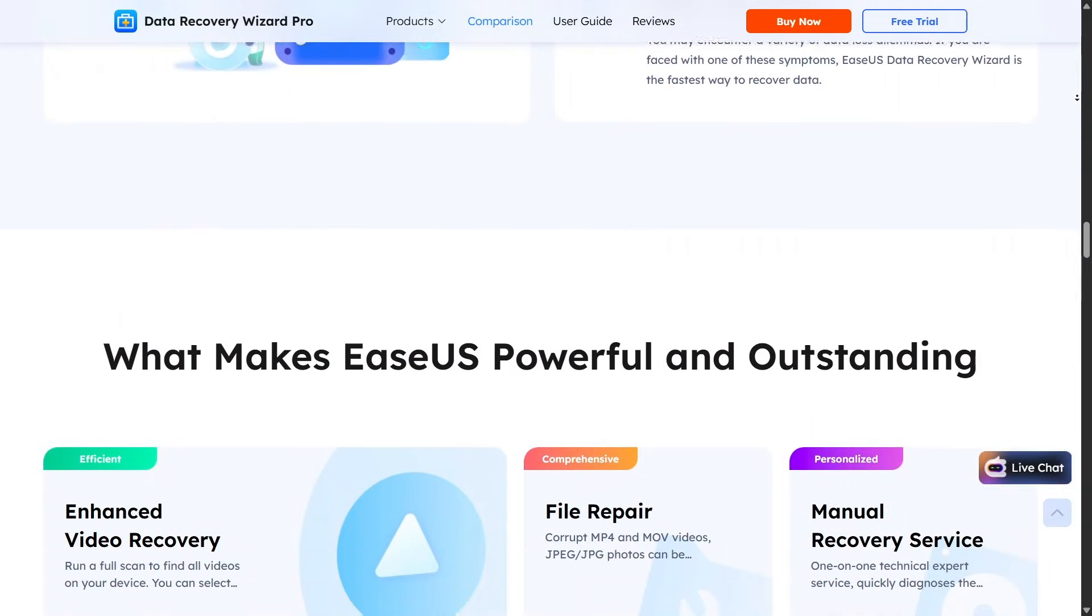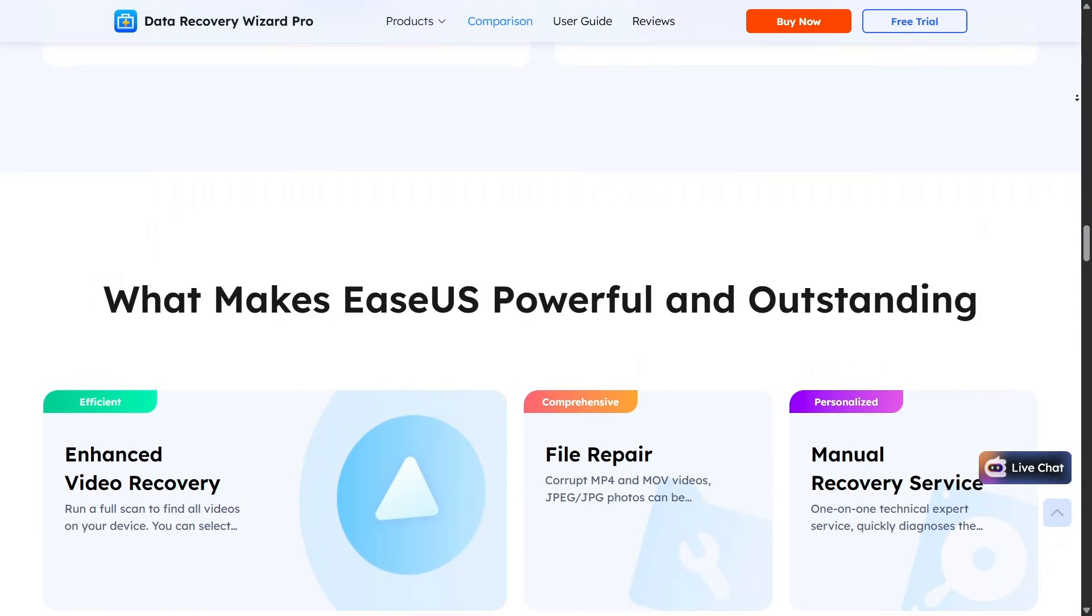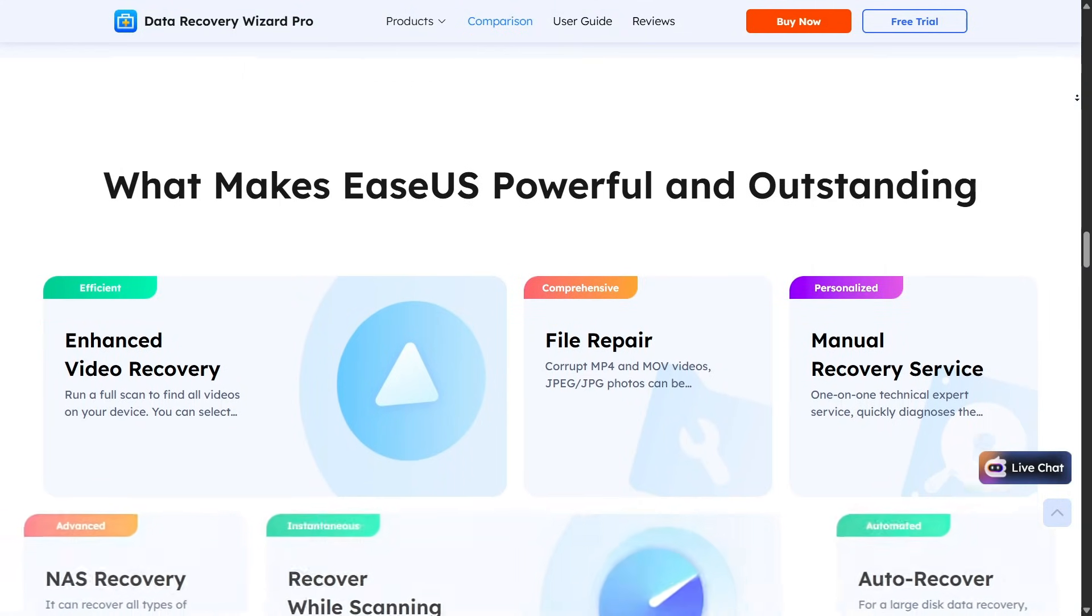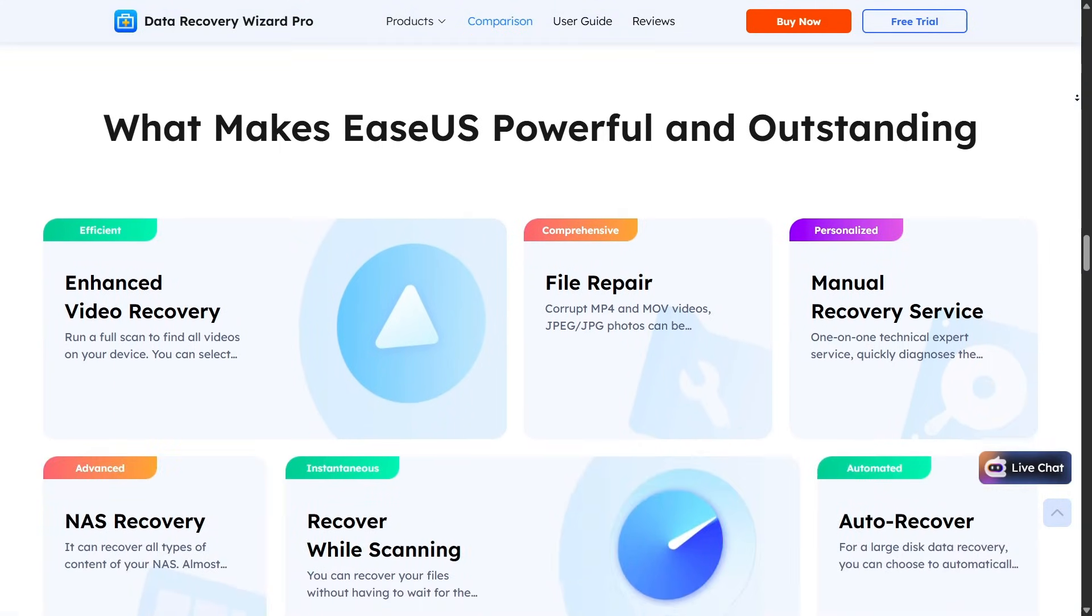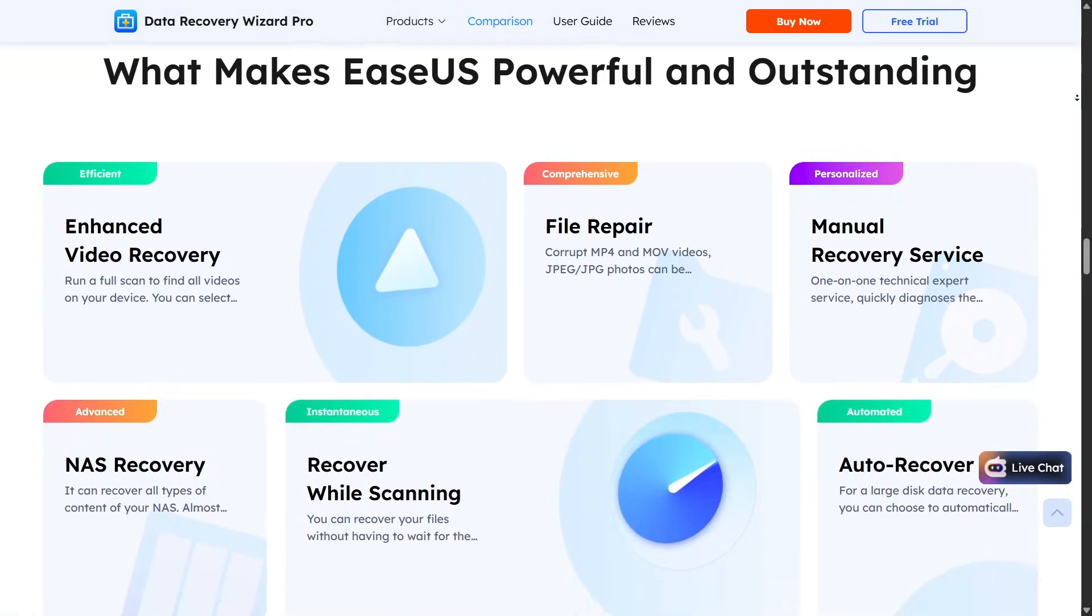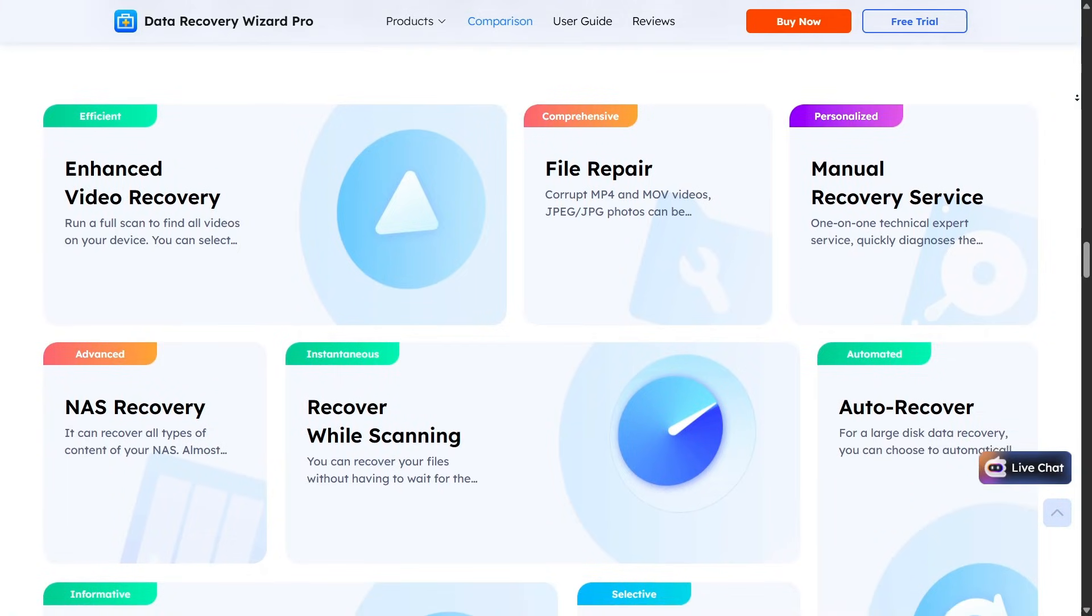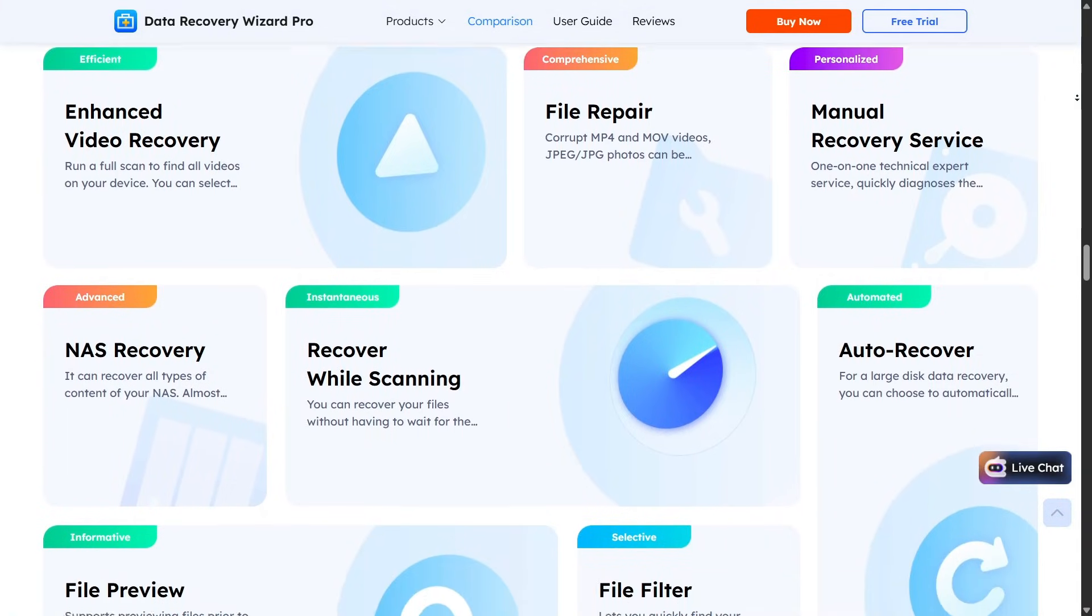One feature I really like is the File Preview option, which lets you check documents, photos, or videos before restoring them.